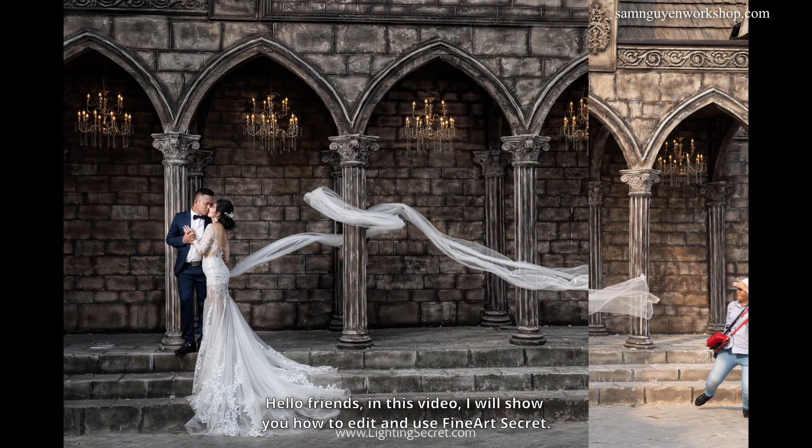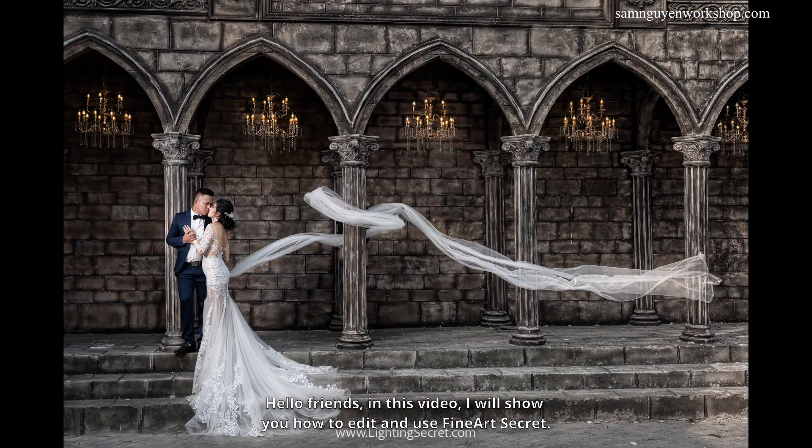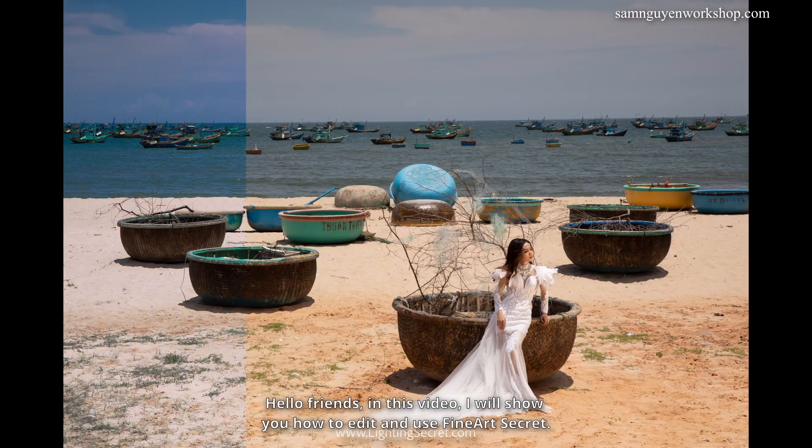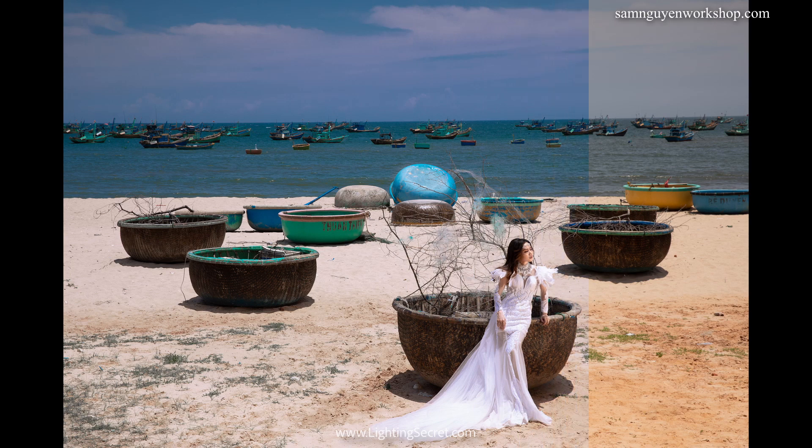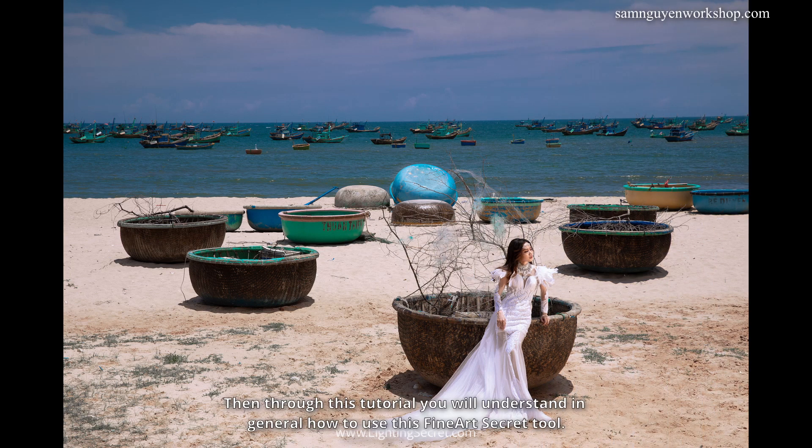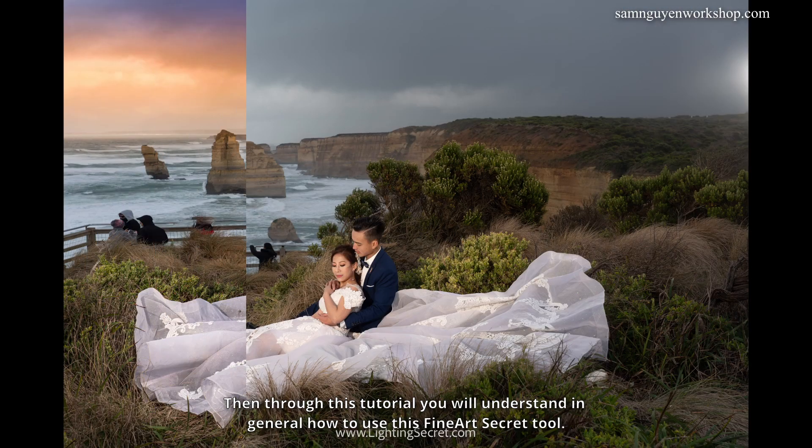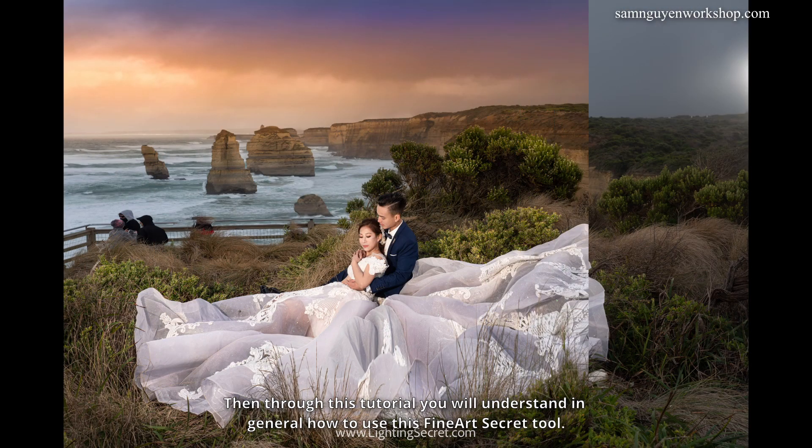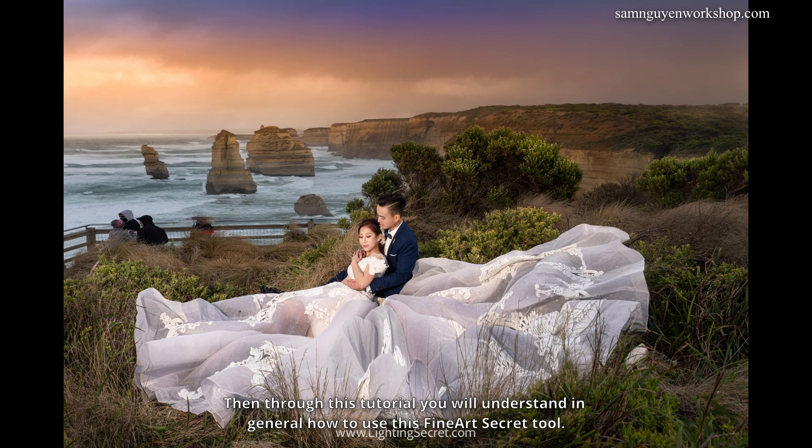Hello friends, in this video I will show you how to edit and use Fine Art Secret.